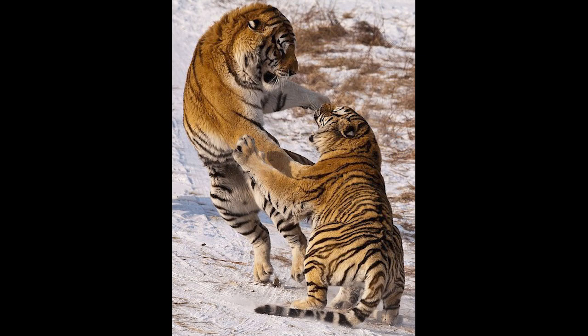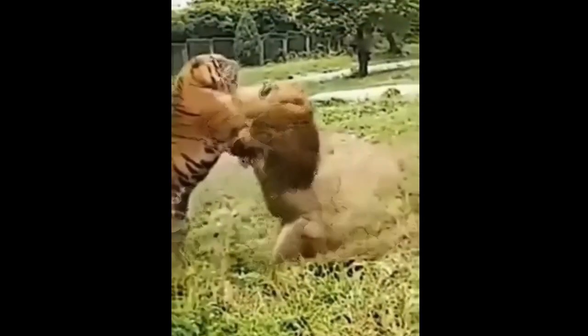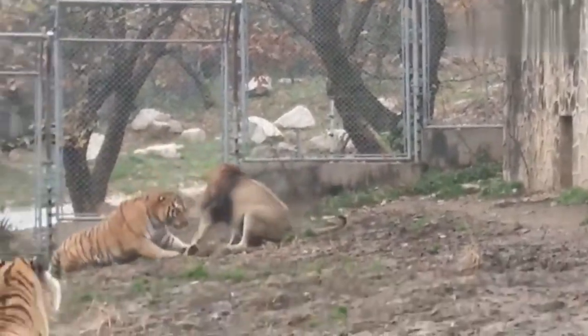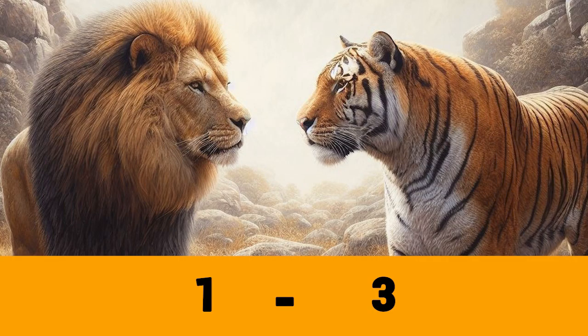Agilidade. Ambos são felinos ágeis. Porém, em combates práticos que ocorreram em cativeiro — inclusive há vídeos desses combates — o tigre demonstra ter uma agilidade maior que o leão. Há também menções de livros que afirmam que os tigres são mais ativos e mais ágeis que os leões. Portanto, nesse item, ponto para o tigre.